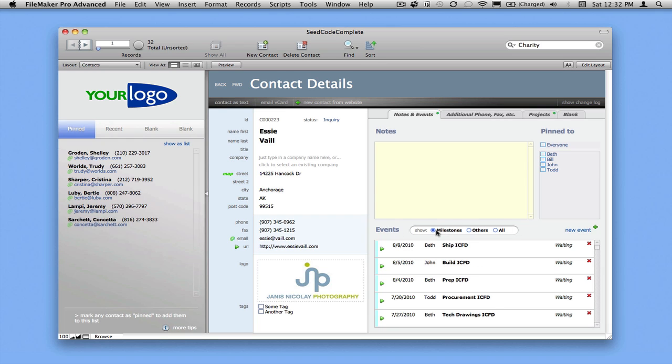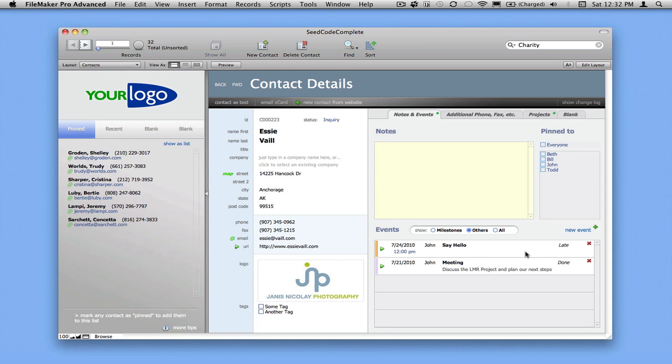If I click milestones, you'll see that we have a lot of project activity for Essie on this ICFD project, and sometimes we want to hide that. We just want to see the other things like phone calls and meetings that are happening.